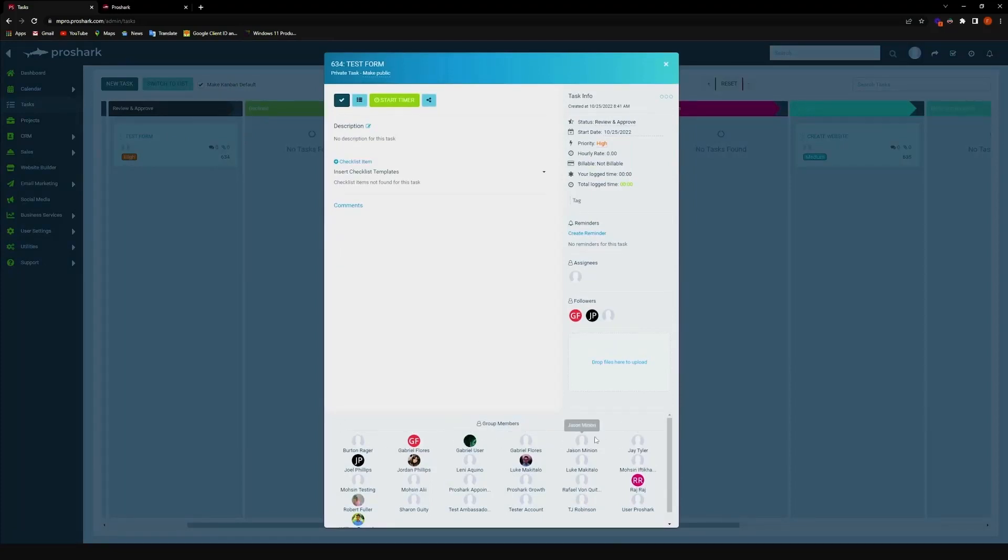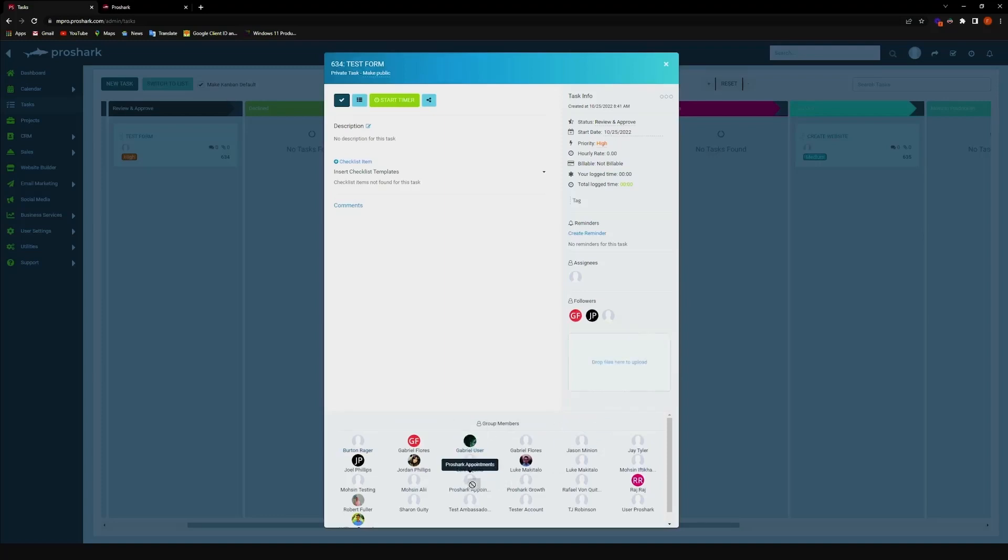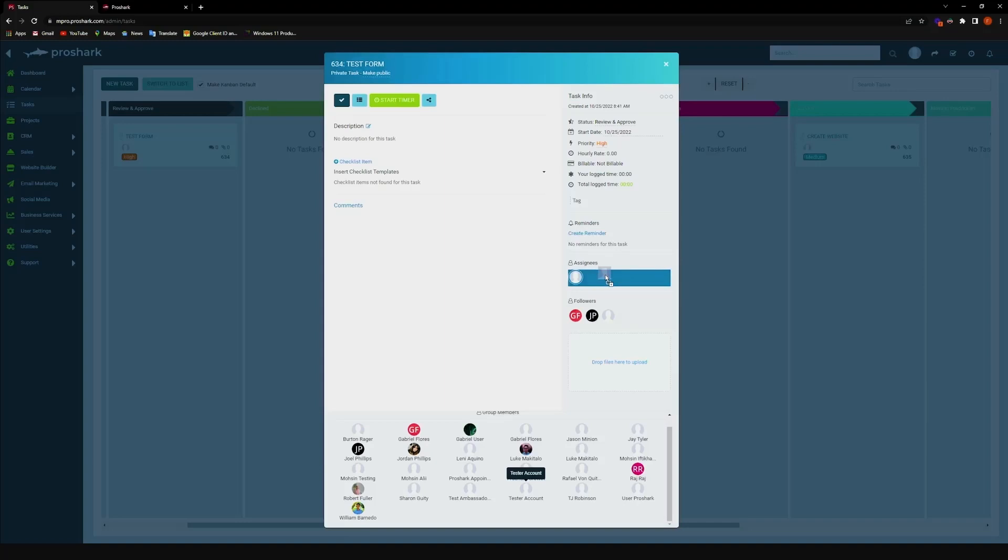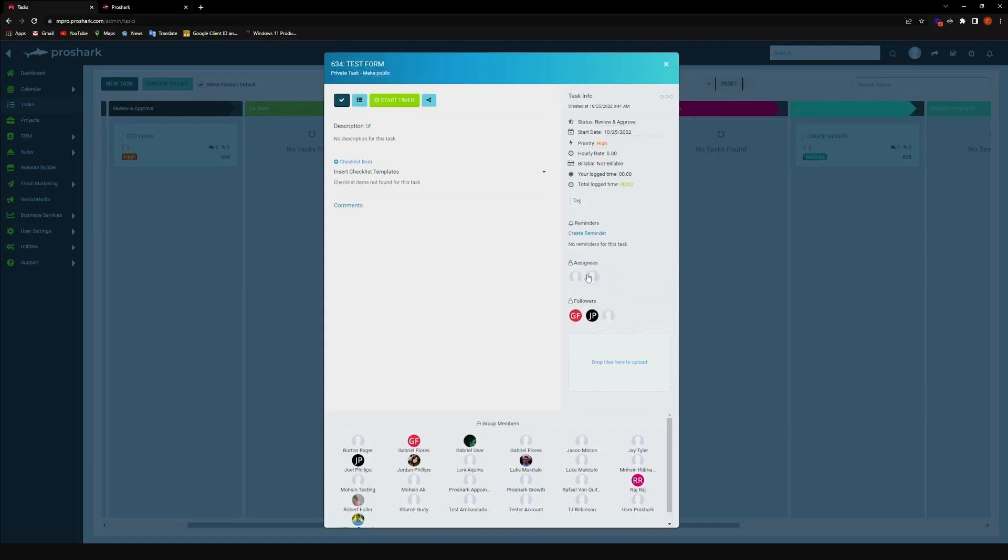And what we can do is just drag-and-drop them. So, let's say I'm gonna drag this particular account, I can show him as an assignee or a follower. Now, let's say I want him to be an assignee, just drop them there, and they will be added to the ticket.